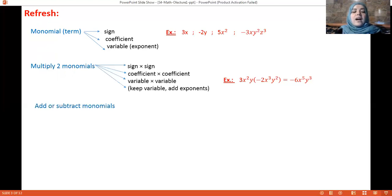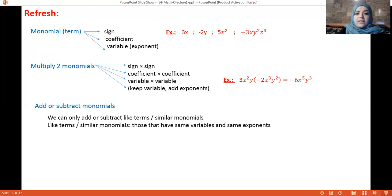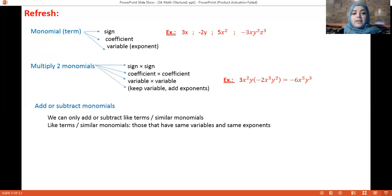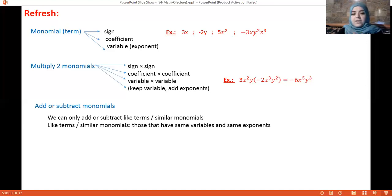Now, how can we add or subtract monomials? We can only add or subtract like terms — those that have the same variables and the same exponents. If I have like terms I can add them; if not, I keep them as they are.